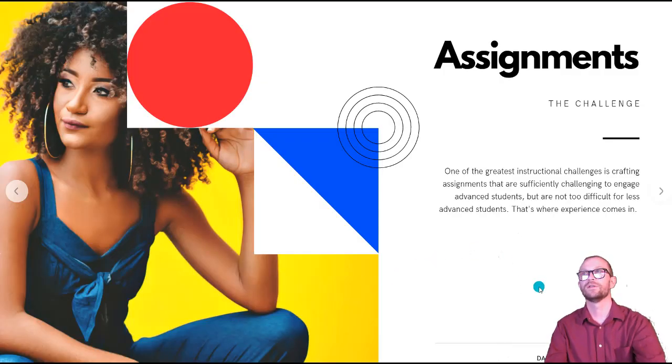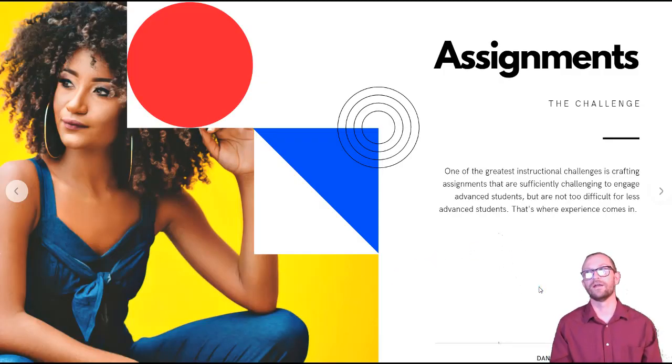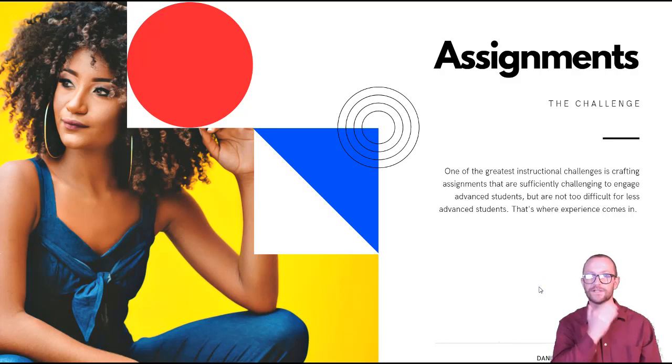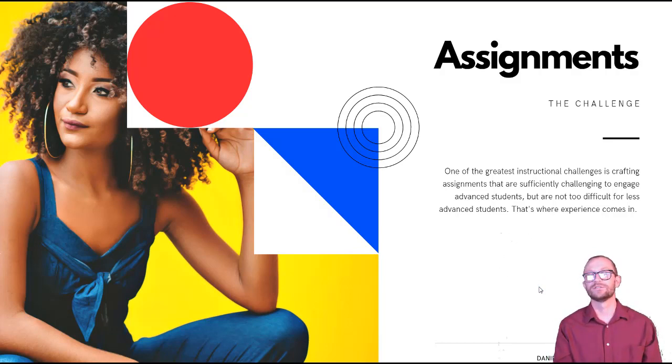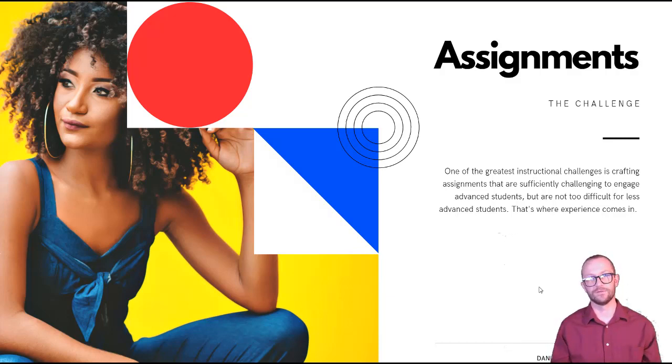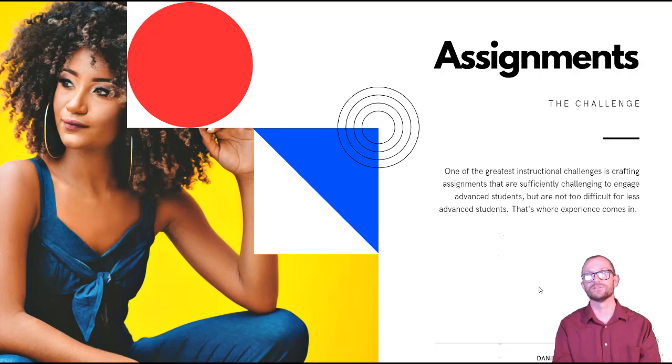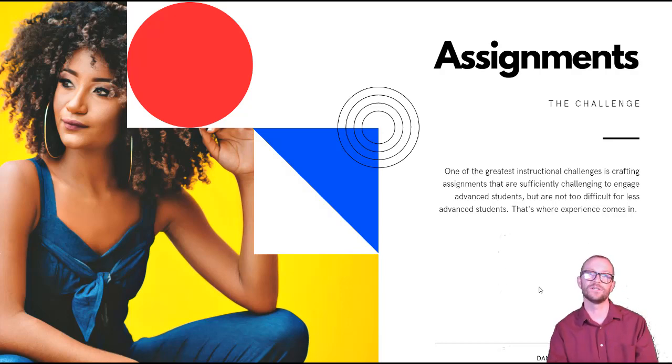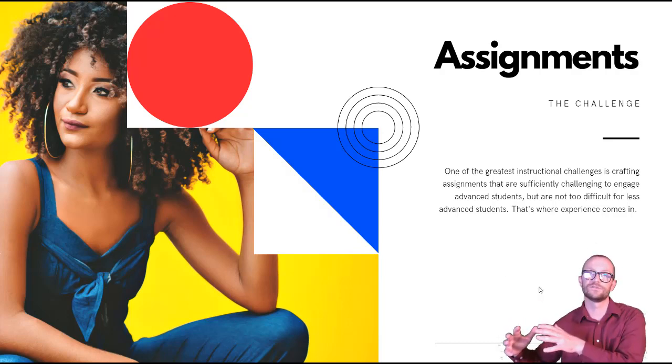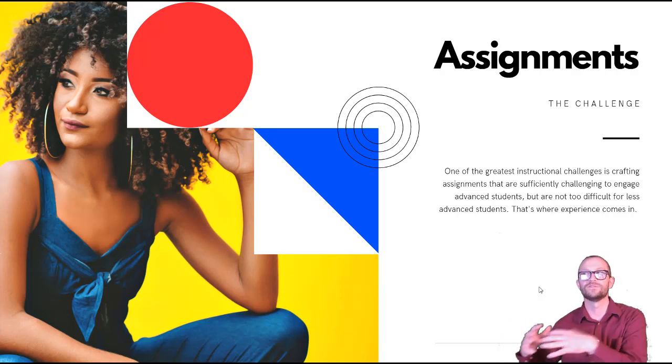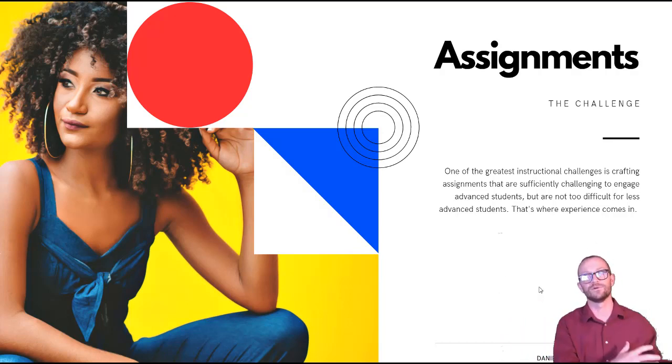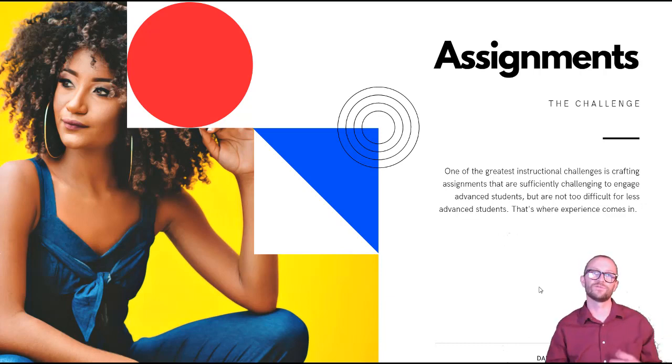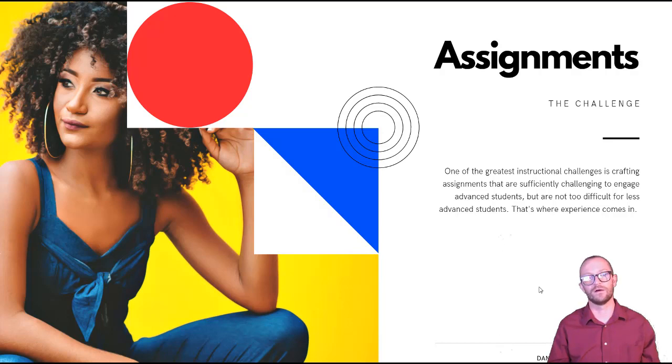So let me talk about assignments here. And I want to tell you about one of our largest instructional challenges in teaching at this level, is that we have such a wide distribution of students with different abilities and different skills that they come to us from all different levels. So kind of one of the instructional challenges is crafting an assignment that's sufficiently challenging to engage the advanced students but it's not too difficult for the less advanced students. And that's where the teaching experience comes in and that's why ours is a practice, it is a craft, it is a process that is full of many iterations.